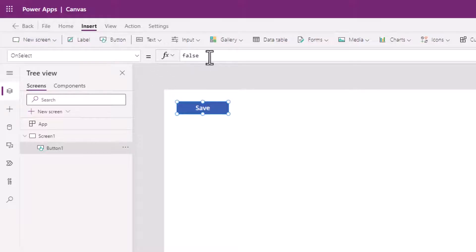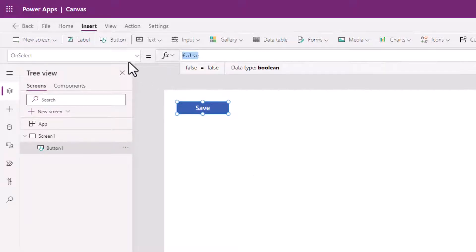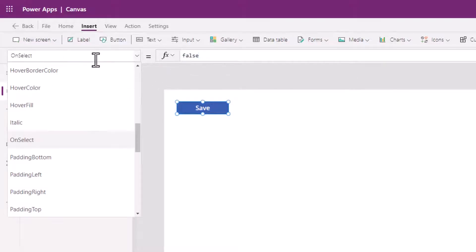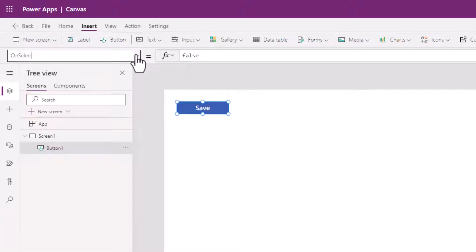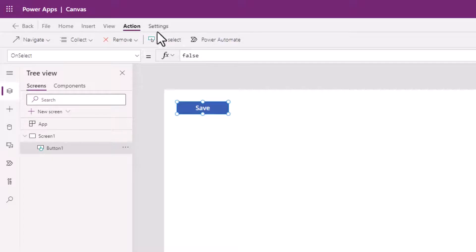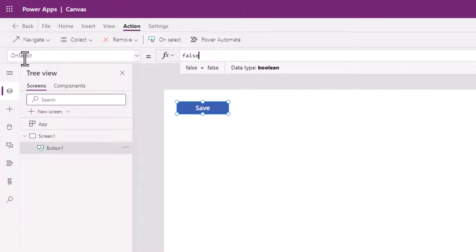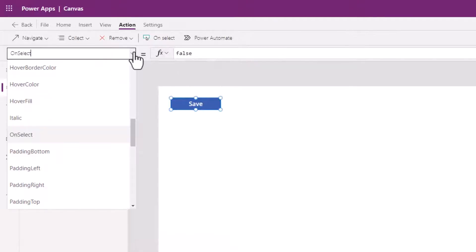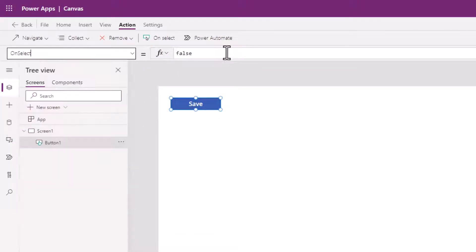So here on the OnSelect, we're going to go in here. And if OnSelect isn't already selected for you, there's a shortcut. Up here on the menu ribbon, you can click on Action, click on OnSelect, and it'll automatically select that OnSelect item for you.